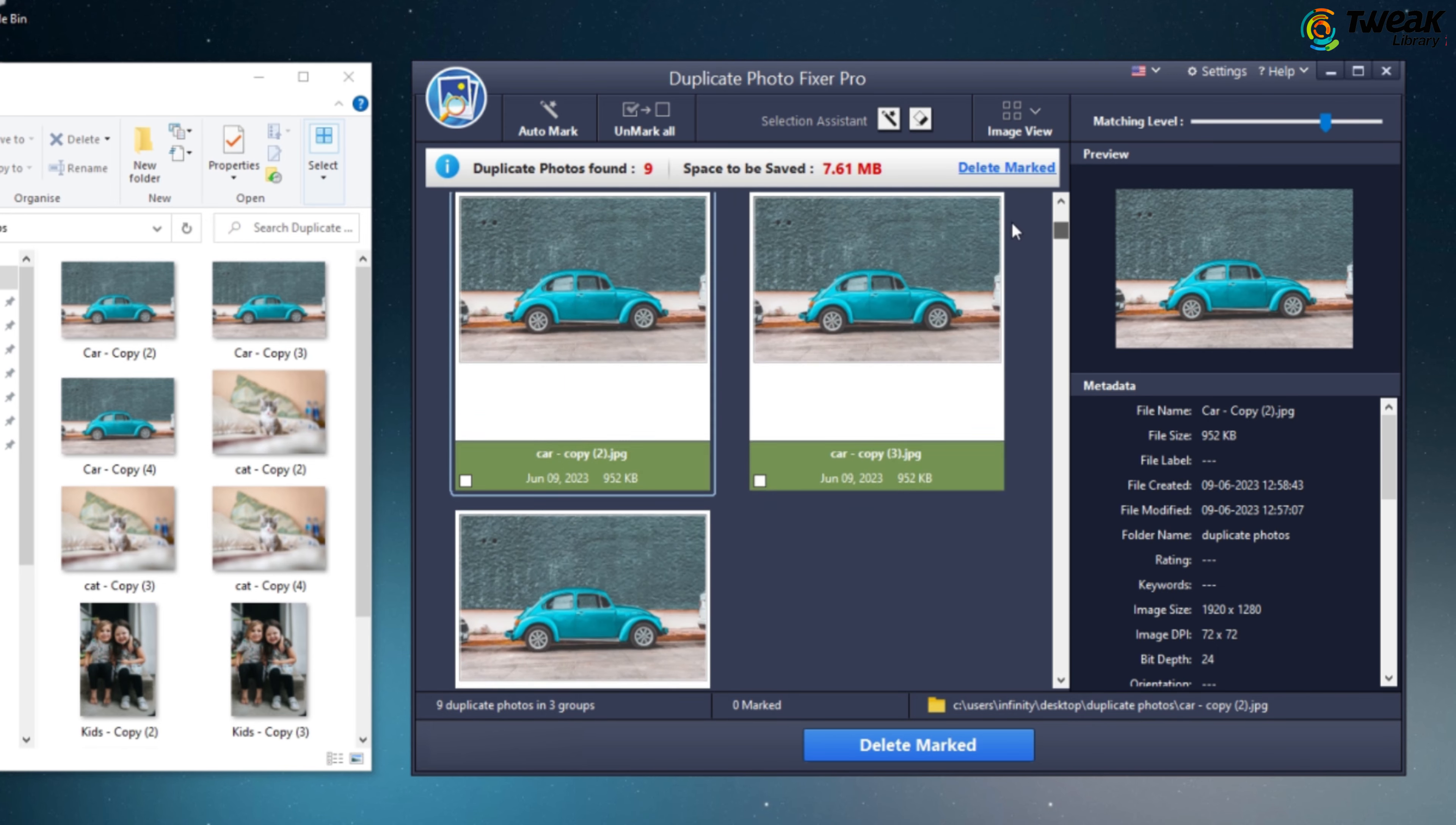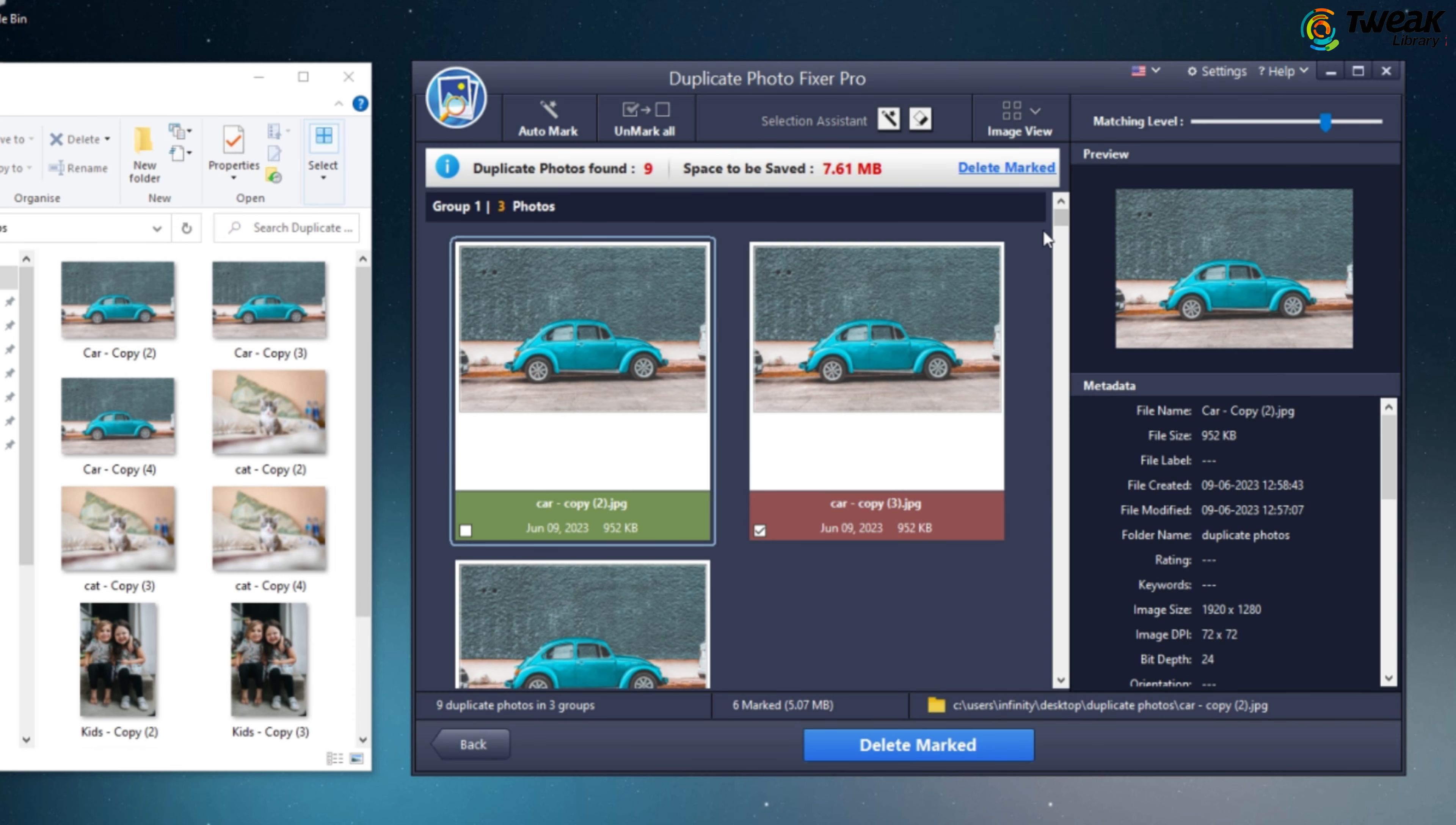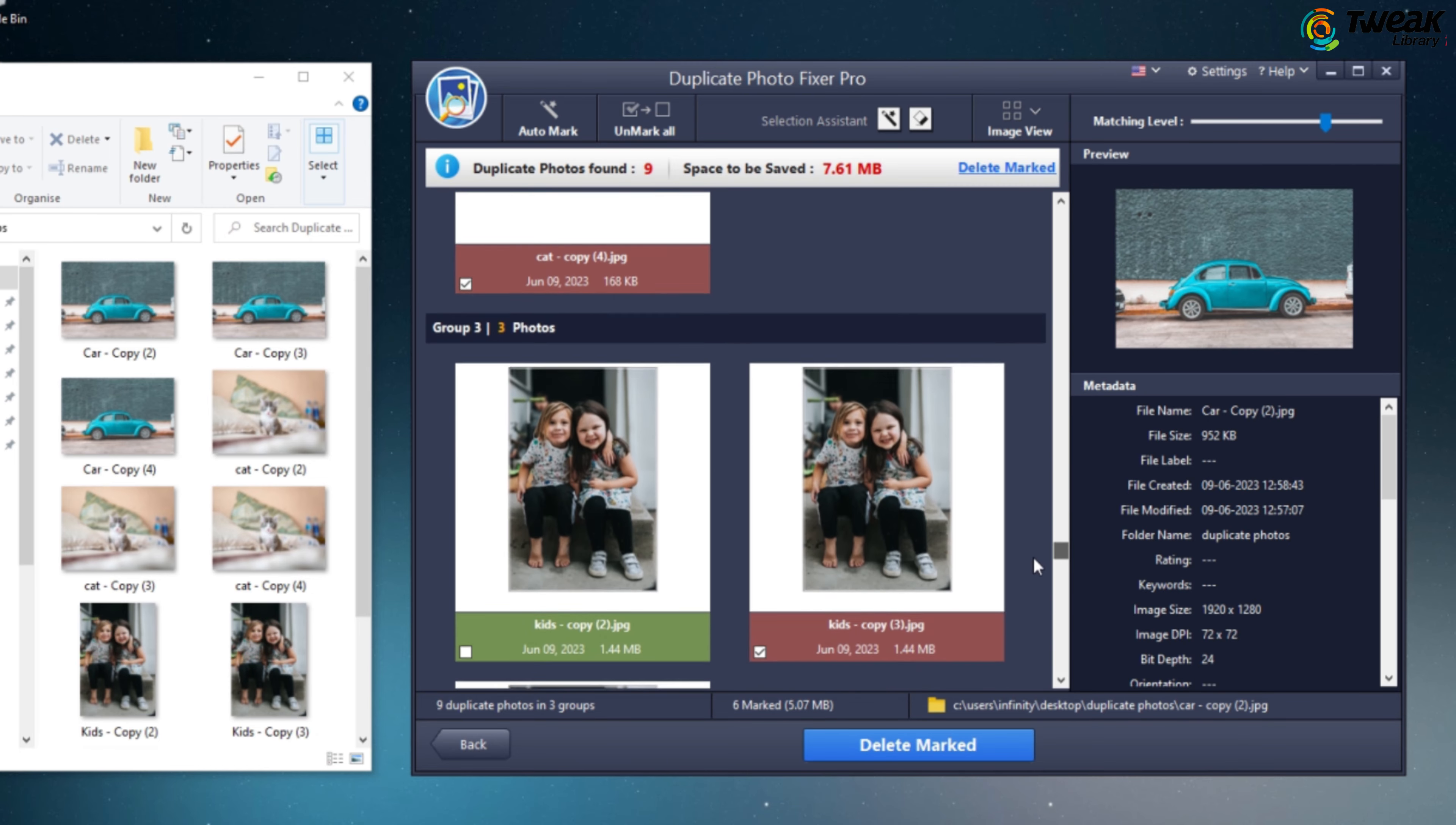Now when it comes to deleting duplicates, you have two options. You can manually select the photos you want to delete or you can simply click on Auto Mark to let the app automatically mark the duplicates for deletion. The amazing thing is that it keeps the best photo and selects the duplicates only.